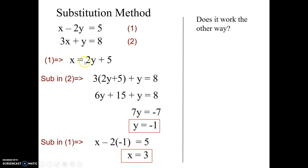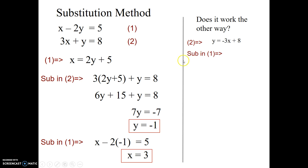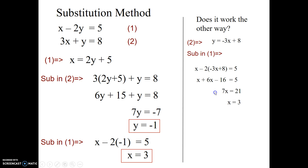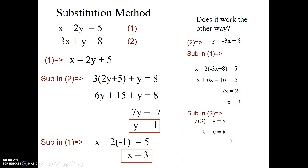What happens if we did it the other way — rearranging to y equals instead of x equals? We would still get the same answers. Substituting equation two back into equation one, expanding the brackets and simplifying, gives x equals 3, which matches. Taking x equals 3 and substituting back into equation two gives y equals negative 1. It works both ways.